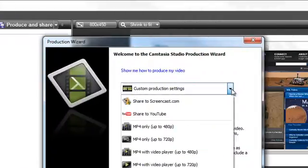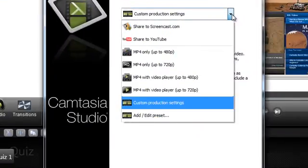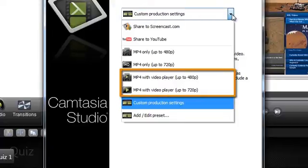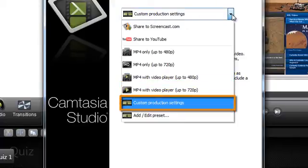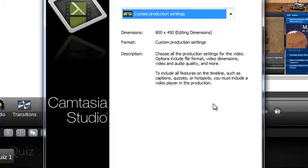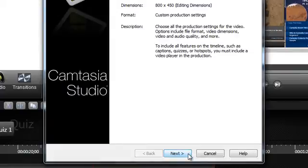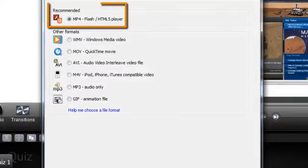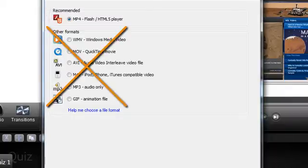Then choose one of the options that allow you to create a SCORM content package. These include either of the two MP4 with video player options, as well as the Custom Production settings. Let's choose the Custom Production settings from the drop-down menu and click Next. Here, select the MP4 Flash HTML5 player option. The other options in this list do not support quizzing.